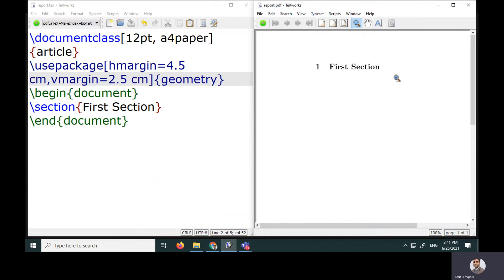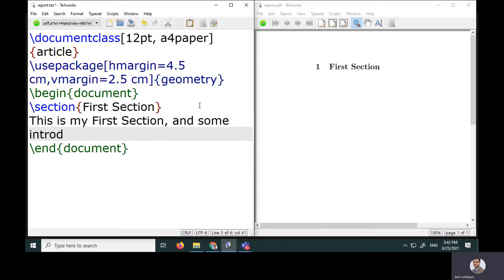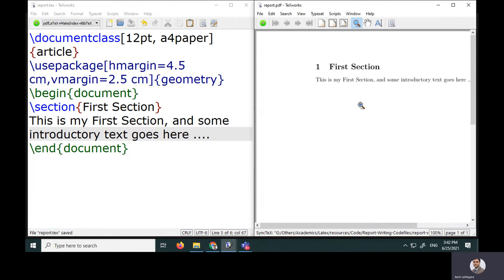So the margins are set: horizontal 4.5 cm and vertical 2.5 cm. Within the section we can specify text like 'This is my first section' and some introductory text. Let me compile my code — on the right-hand side I can check the appropriate output.